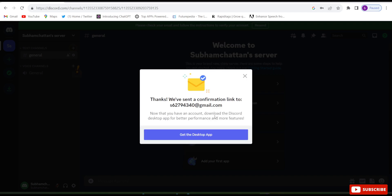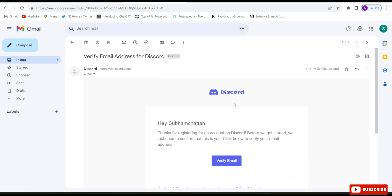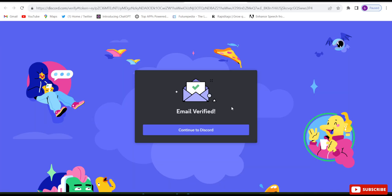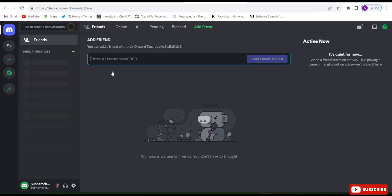They have sent a confirmation to your email ID, so you will have to confirm it. We received an email to verify — click on 'Verify email'. It is saying email got verified, so click 'Continue to Discord'. Now it is showing the Shubham Chattan server.